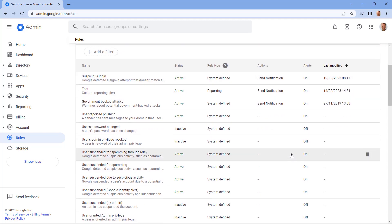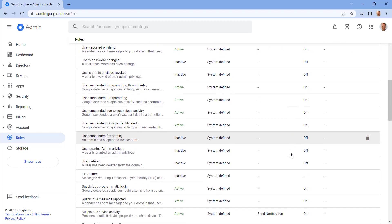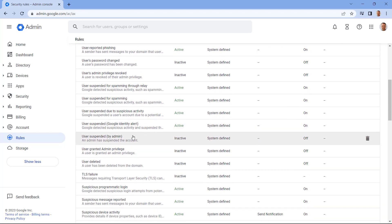Let's look at how to turn on notifications now. So the rule I'm going to enable is user granted admin privilege. Let's select this rule.